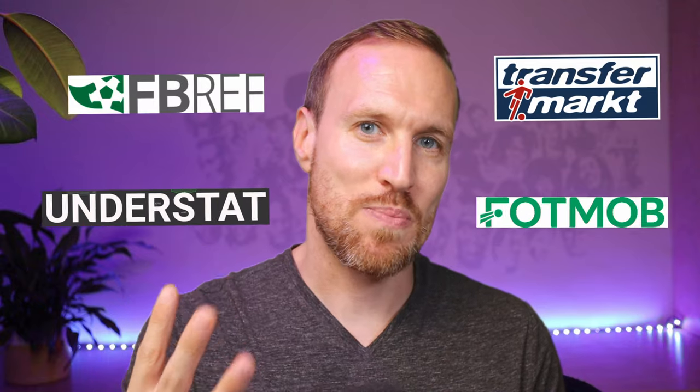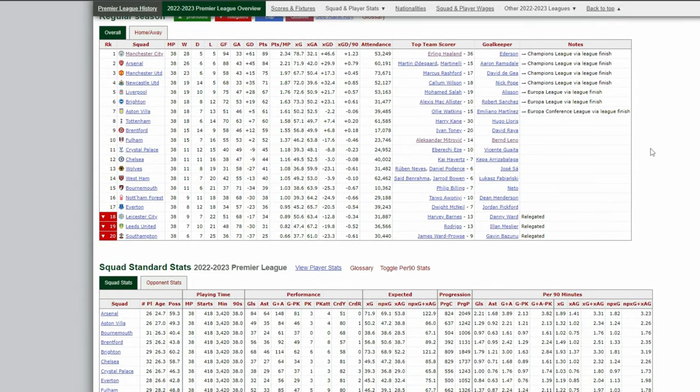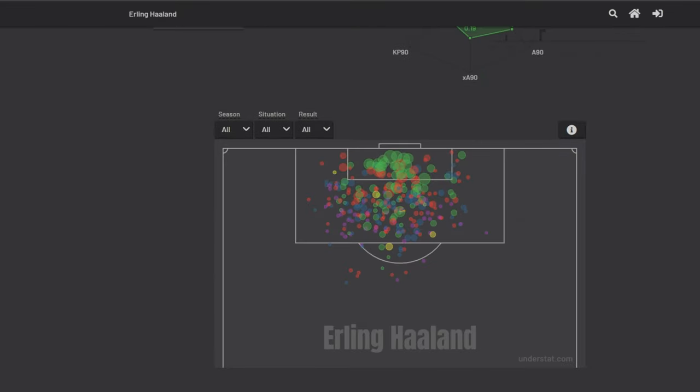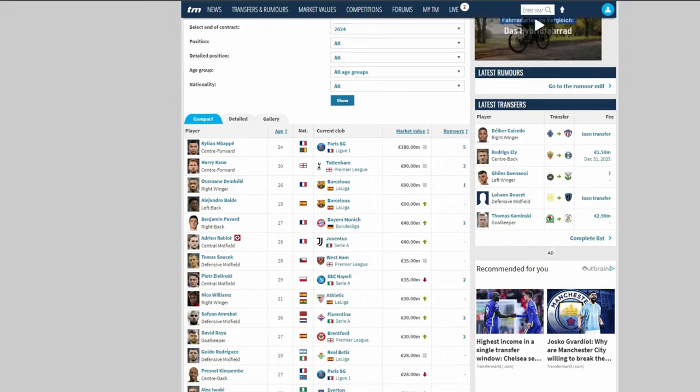This led me to find a solution: WorldFootballR, an R package that scrapes four separate websites. It lets you access season data, player data, team data, in-game stats, shot positioning, transfer information, injuries, and contract status. You can find almost anything you want, it's up to date, and it's easy to pull with just a little R coding.